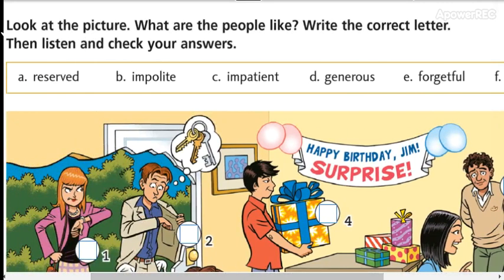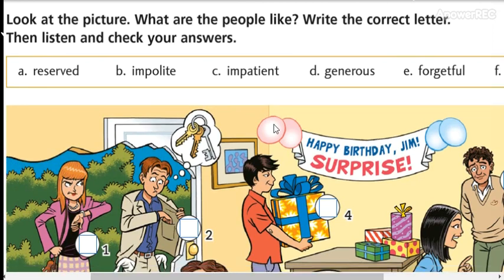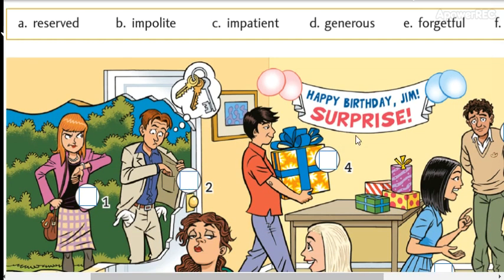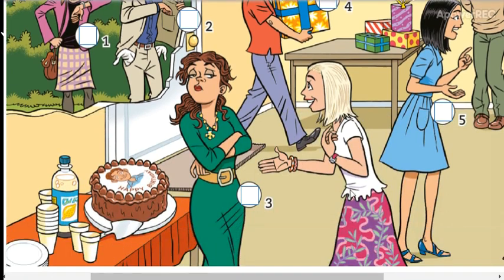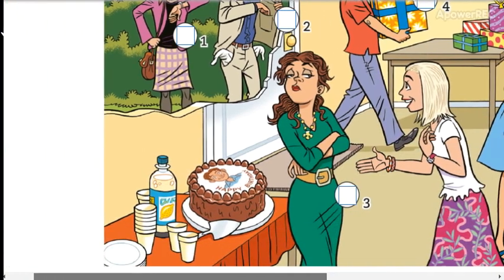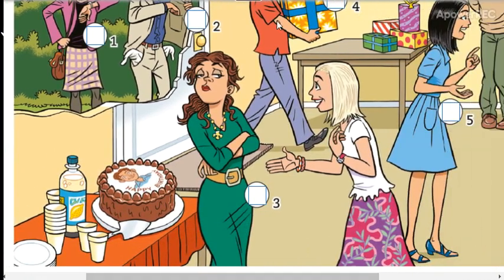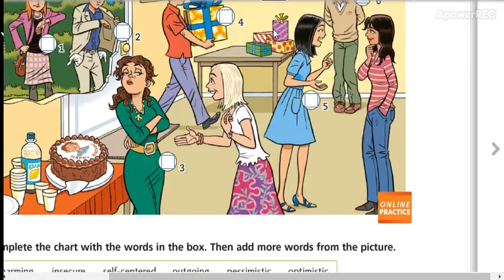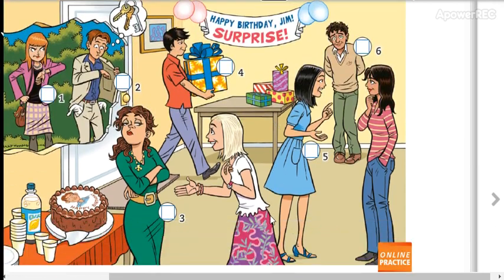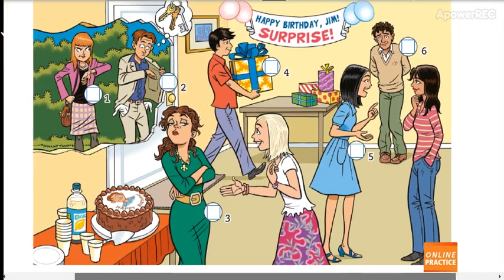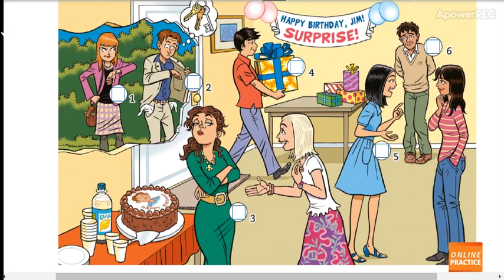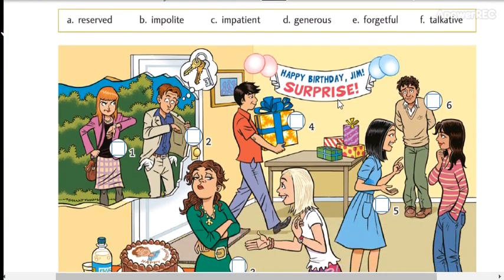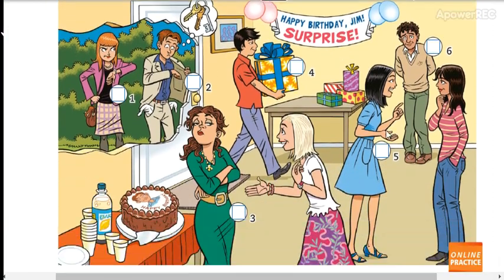These are the letters that you are going to write in the correct space — here in the circles — according to the pictures. So it's time for you to write the letters. Make a pause. Carefully, con cuidado, write the letters. You can start.